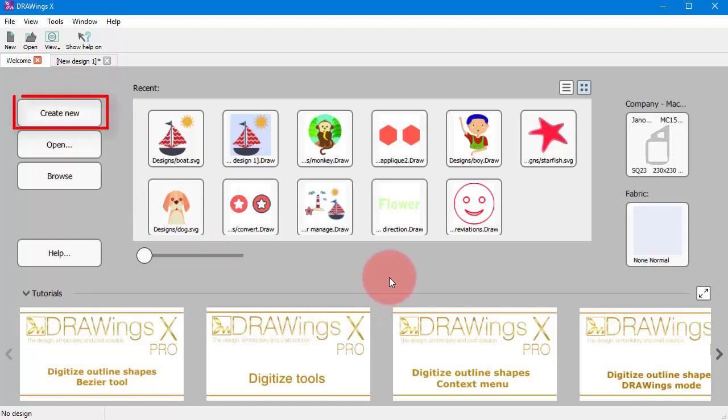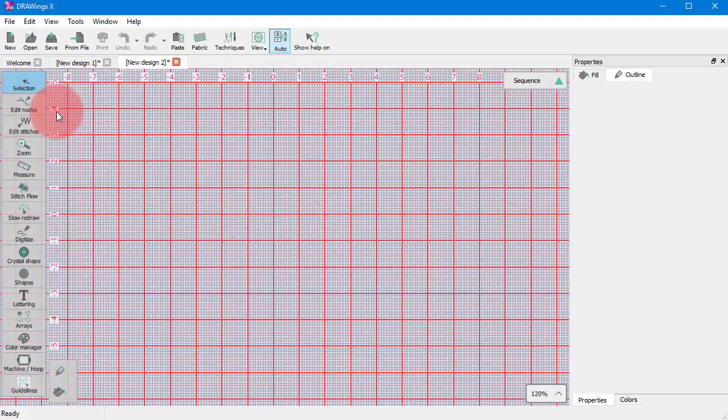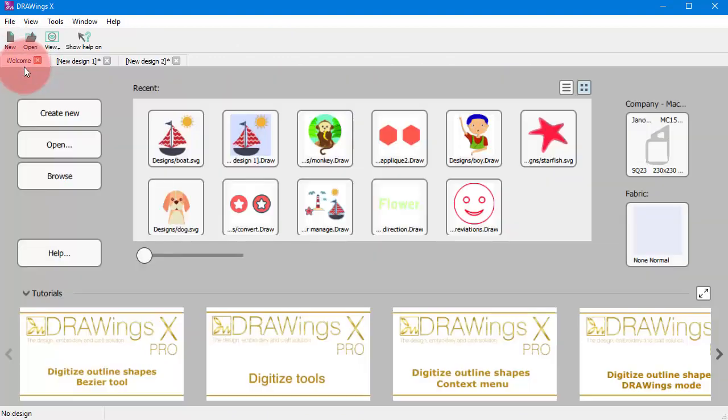For instance, you can easily create a new design using just a blank canvas or you can load any existing designs.